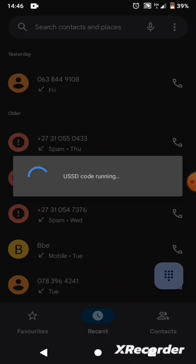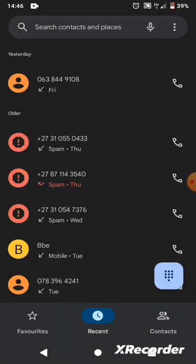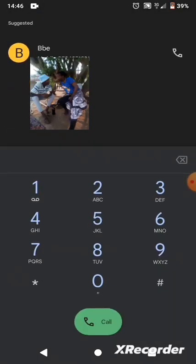After you dial the code, it will show you this message. It works on any network. After that message, you can make a free phone call to any number.